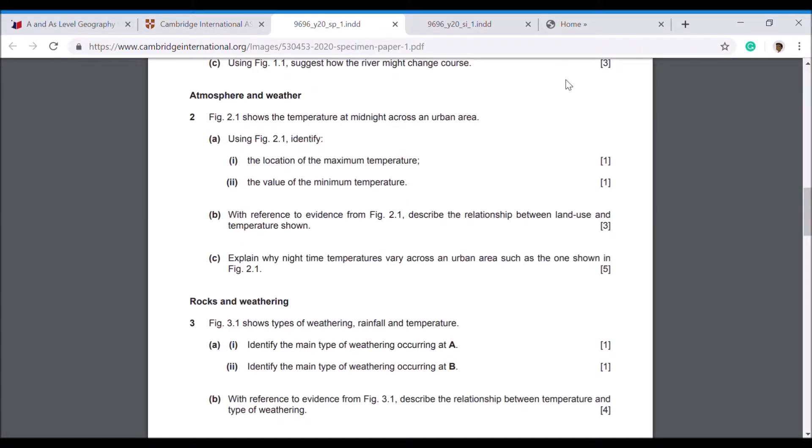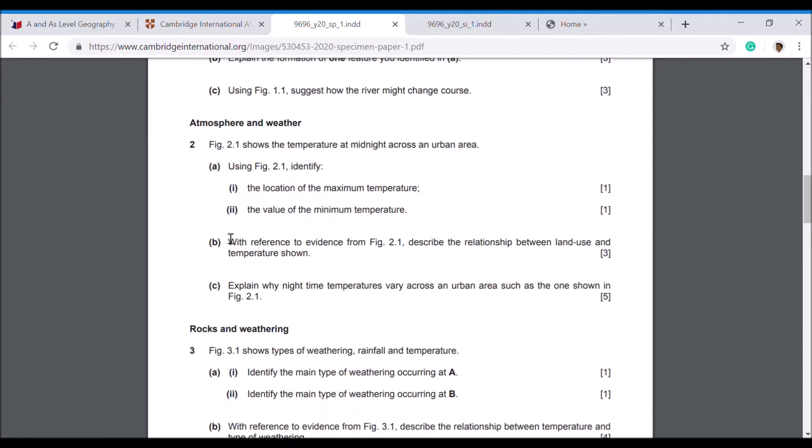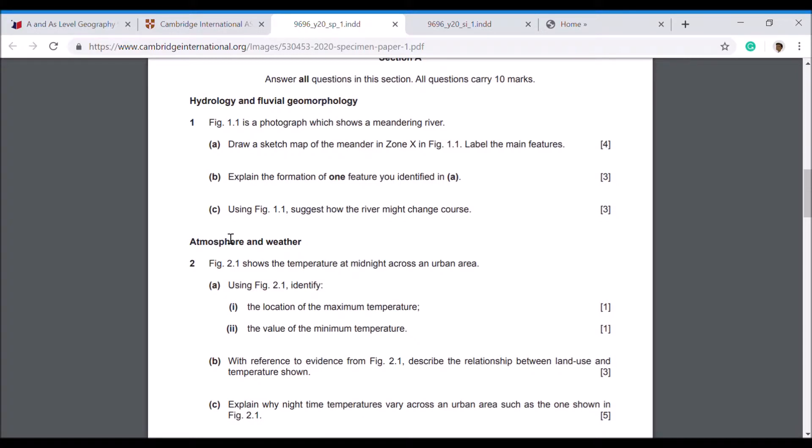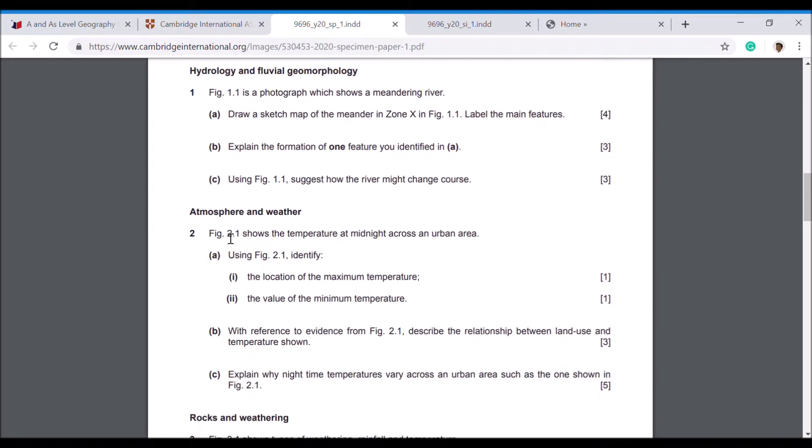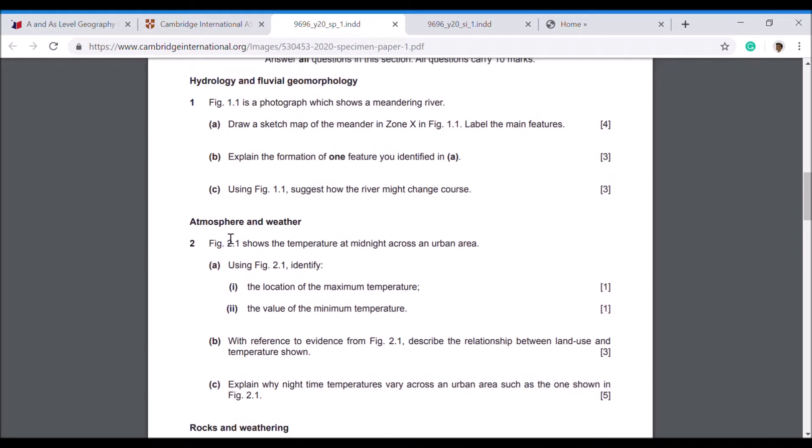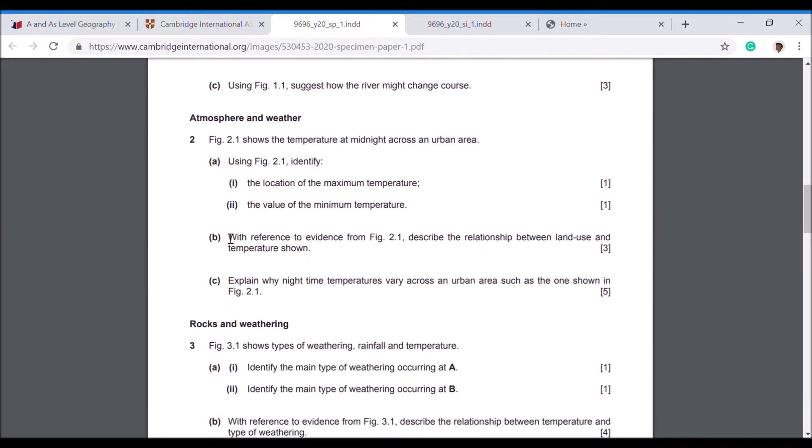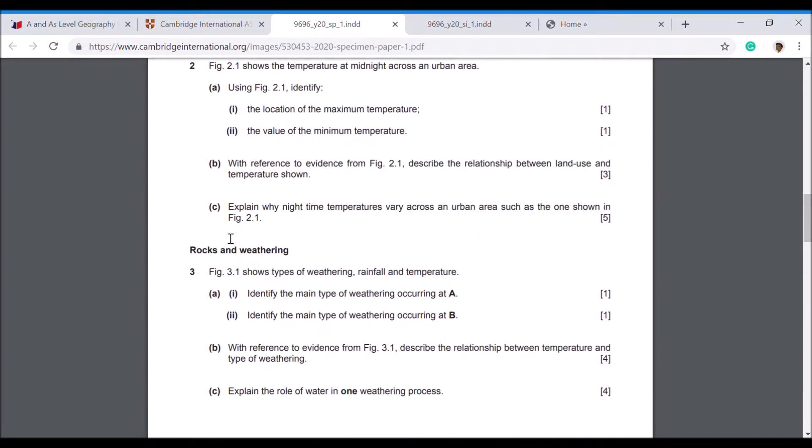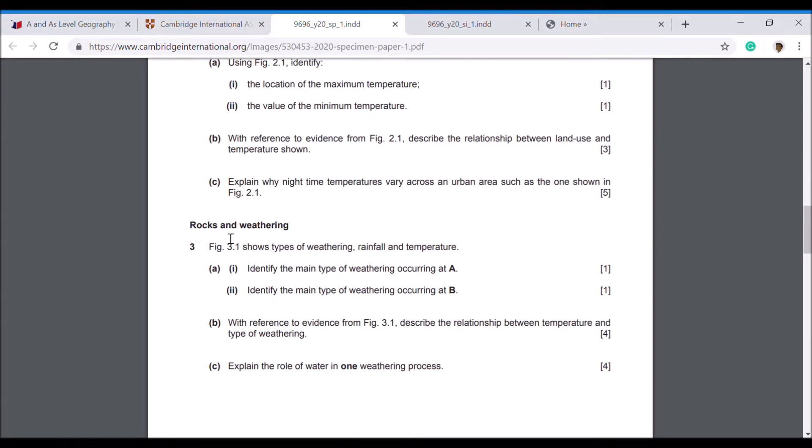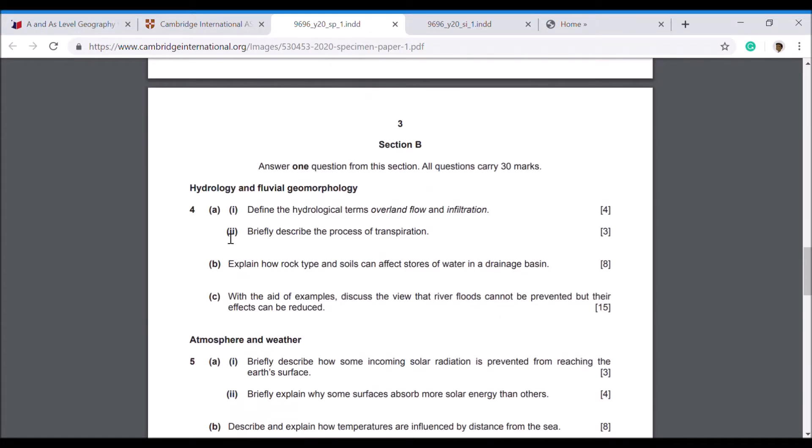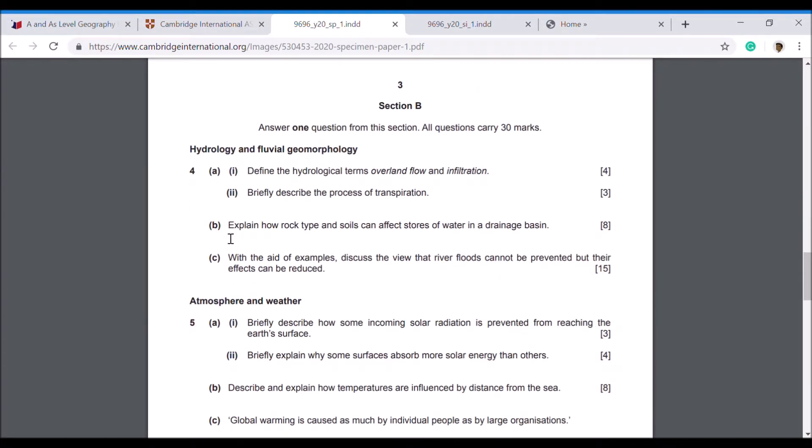At this point, I would recommend that you just take a break, pause the video, have a read through these questions, and just become a little bit more familiar with them. I think you'll find that although the topics you might not have studied, there's not too much to answer in these questions. Moving on to Section B here, you have to answer one question out of the three possible questions: 4, 5, and 6.